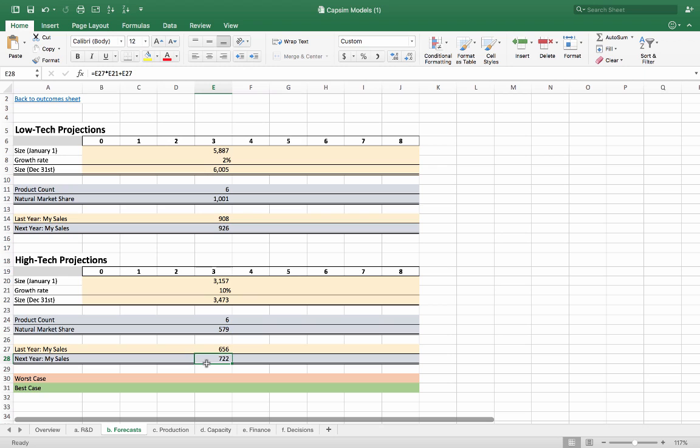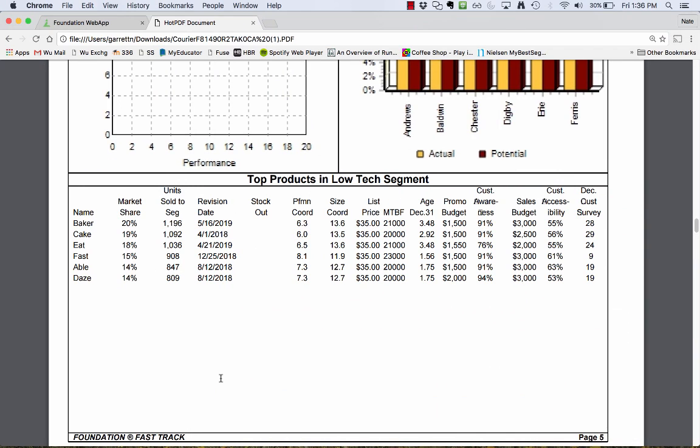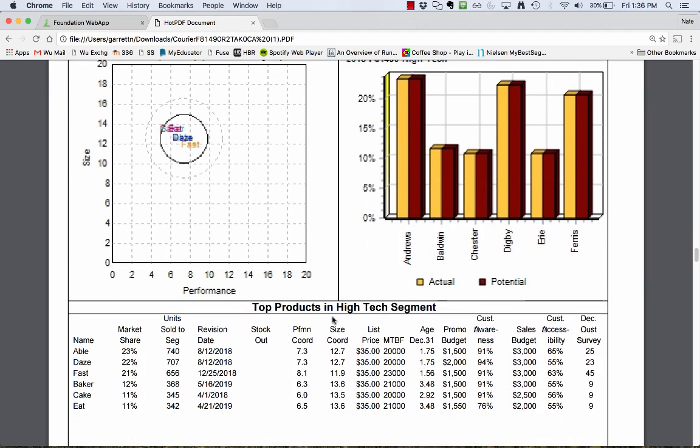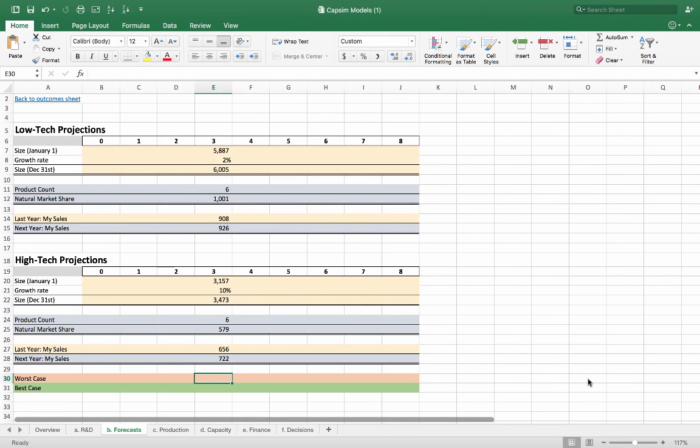Now you've got those two estimates. If I was Ferris, having done such a dramatic product shift, I don't really think I'm going to sell that many in the low-tech market. I might sell some more in the high-tech market, but I'm not going to do that well. So you'll probably choose a pretty conservative estimate here, somewhere around maybe 900 or less, just looking at what the different products are doing. If I'm Andrews, I'm going to go a little bit closer to the estimate, because your product isn't shifting that much, so it's probably more like last year.